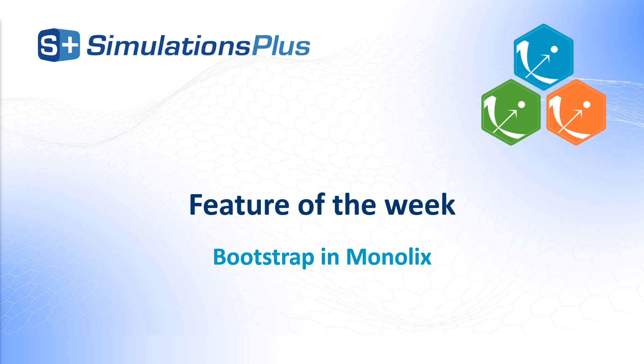Hello and welcome in this video. I am going to show you how to run Bootstrap in the interface of Monolix. This is a new feature from the Monolix 2024 version.